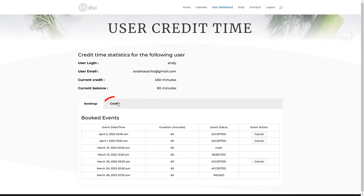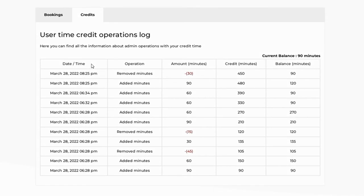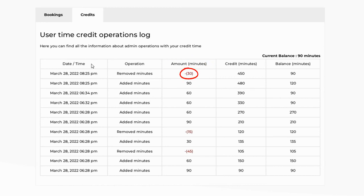In the second tab, Credits, the user can see all information about admin operations with adding and deducting time credits. Above the table, the user can see information about his current balance — the available amount of time credits he can spend for bookings. The columns in the table are: the date and time of the transaction; the operation the admin committed, either added or removed minutes; the amount of minutes added or deducted; the total amount of minutes received from the admin; and the available amount of minutes the user can spend for booking.